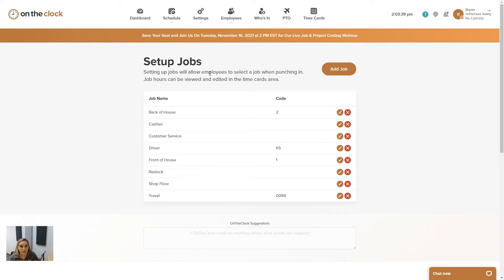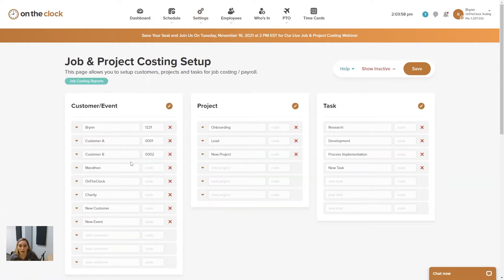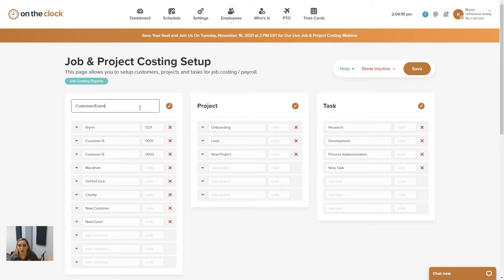This is a very simplistic view if you're looking for something for your employees to track a couple items of information when they're punching in and out. If you're looking for something a little bit more intricate, we also have under settings: job and project costing setup. Under here you're going to see more variety. We offer three different categories: customer, projects, and tasks. You can actually rename these categories to better fit your needs. Just click on the edit pencil, enter what you would like it changed to, and press save.